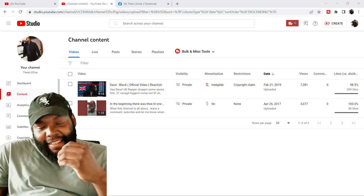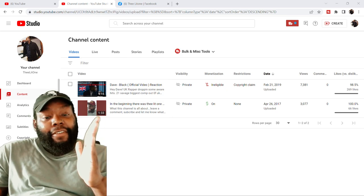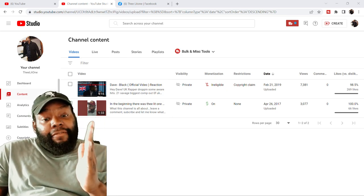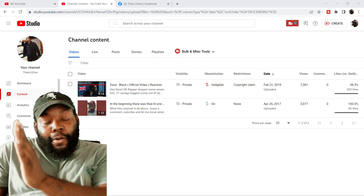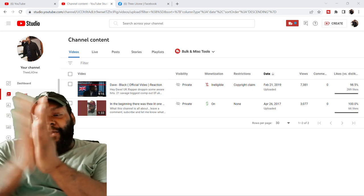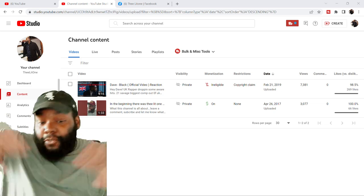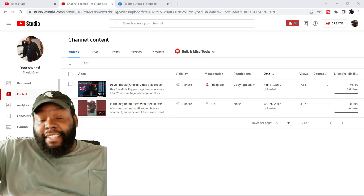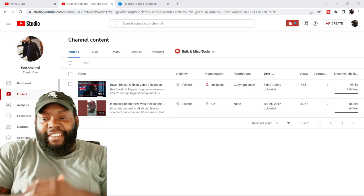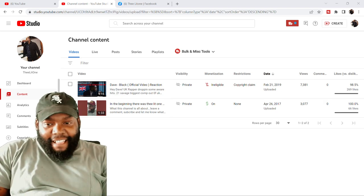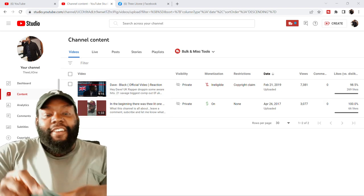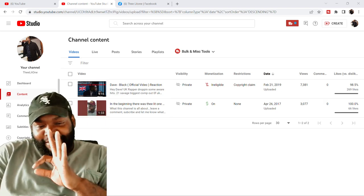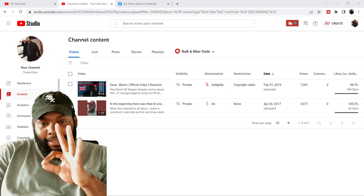And instead of it being from, hey, we're changing it from this day forward, it's we're changing it, and you have to adjust every single video on your channel. Every single video. And y'all got to remember, I had 3,000 videos almost.